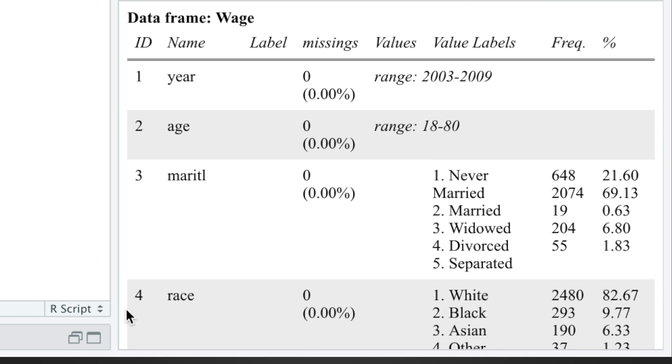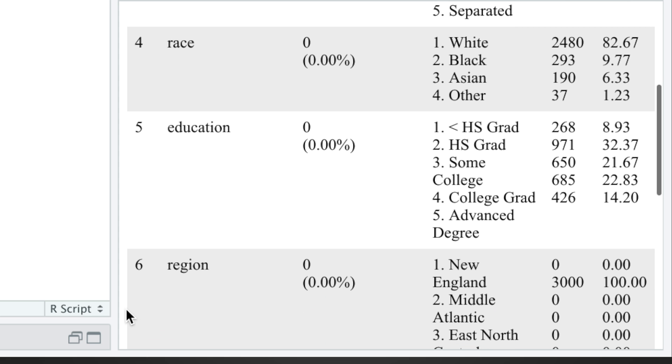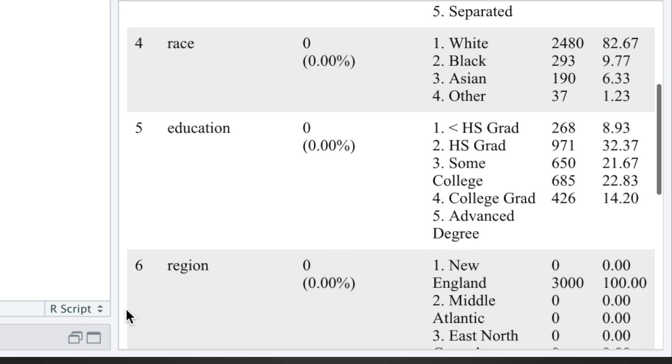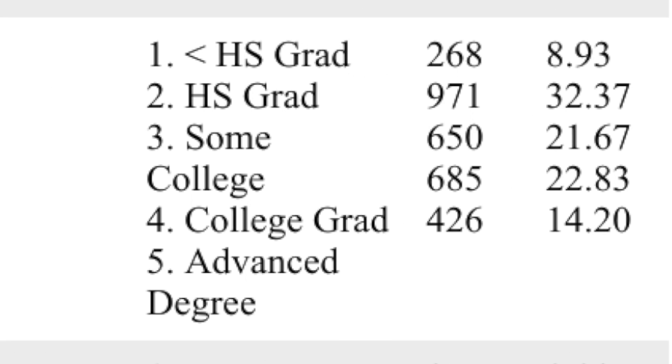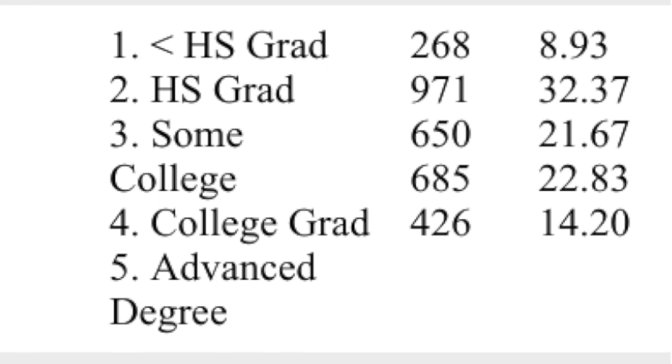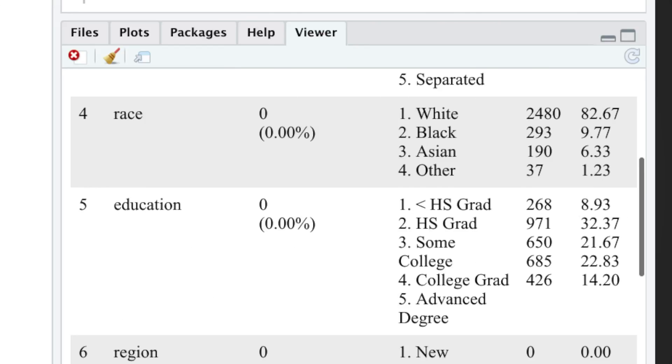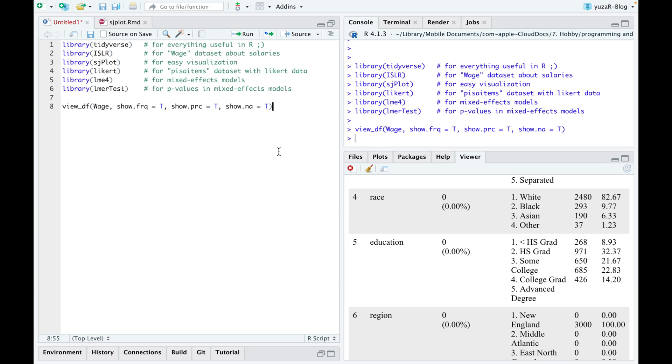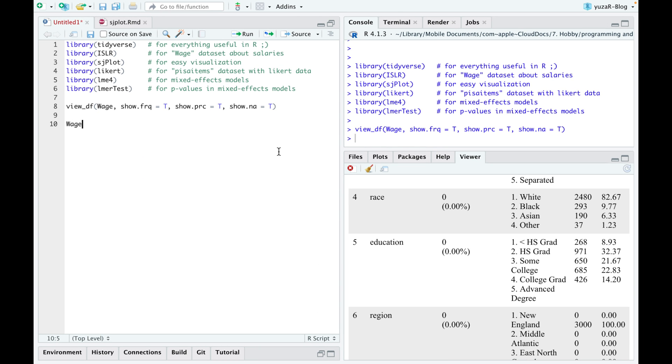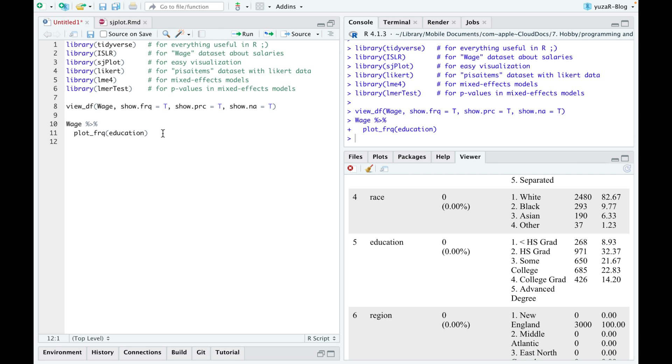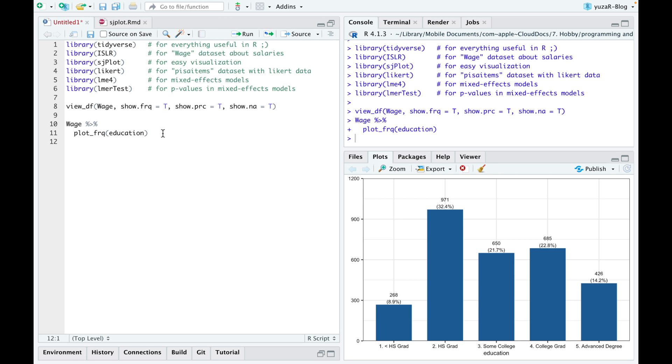However, we often want to see an actual picture. For example, display frequencies and percentages of categorical variables on a bar plot. For that, sjplot provides a convenient plot frequencies function, which does just that.